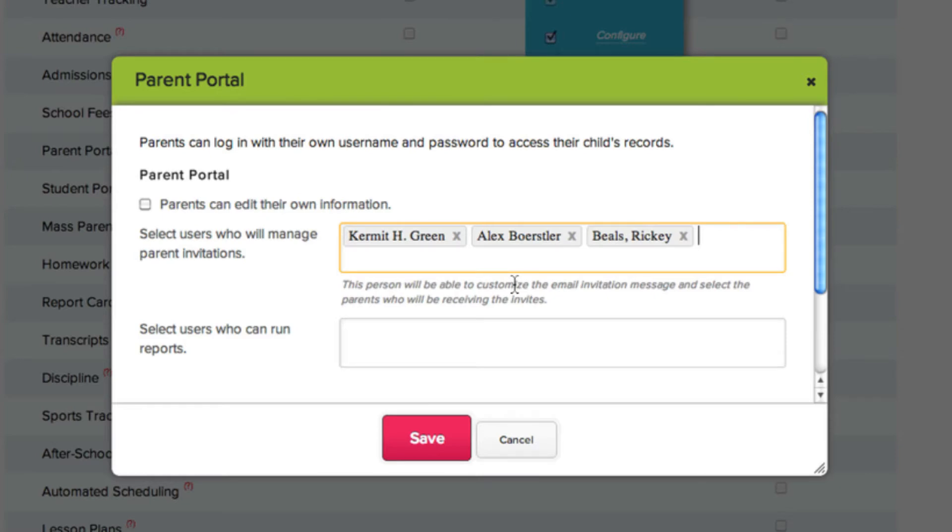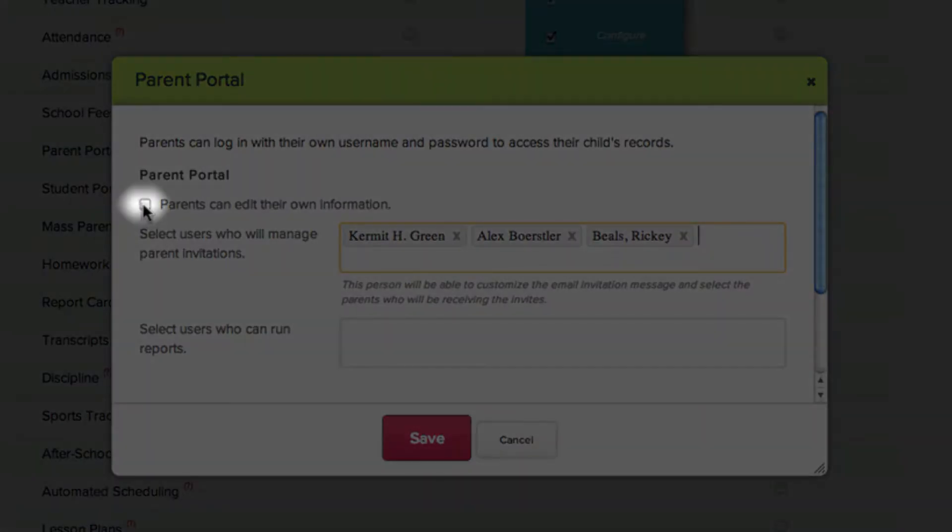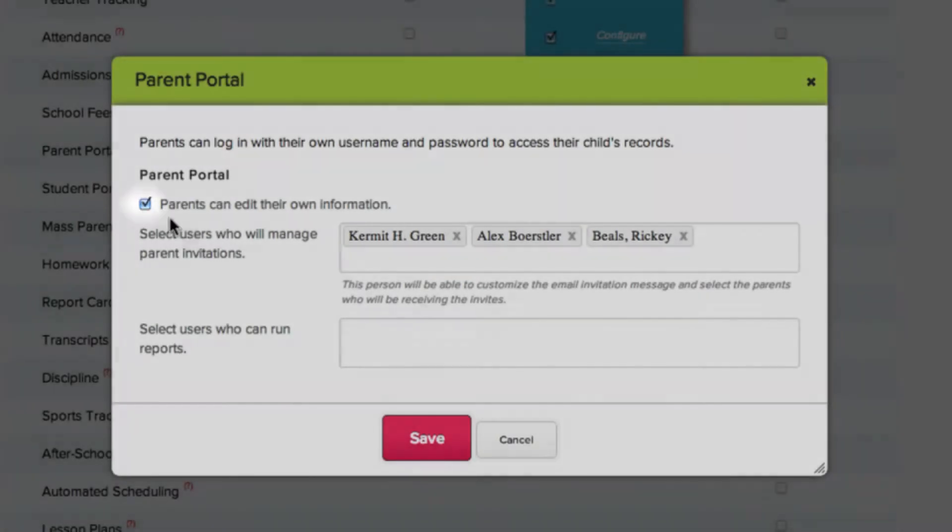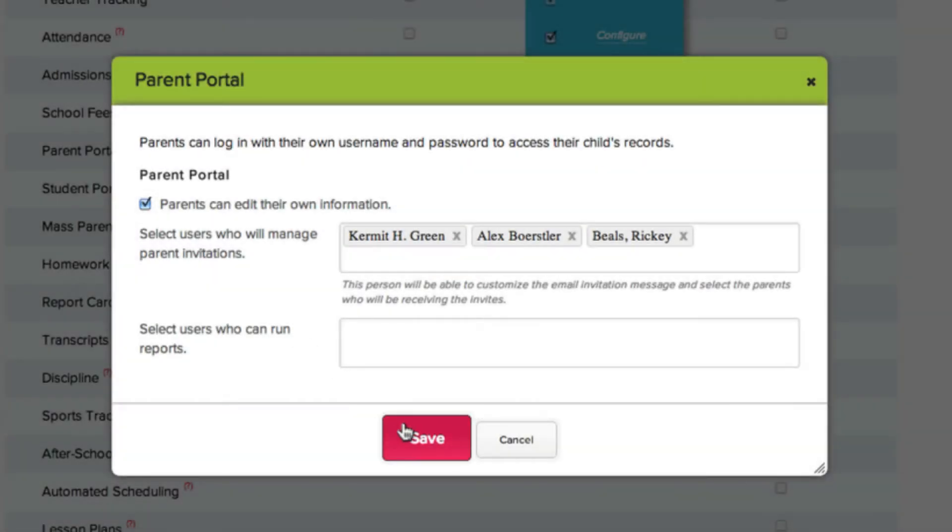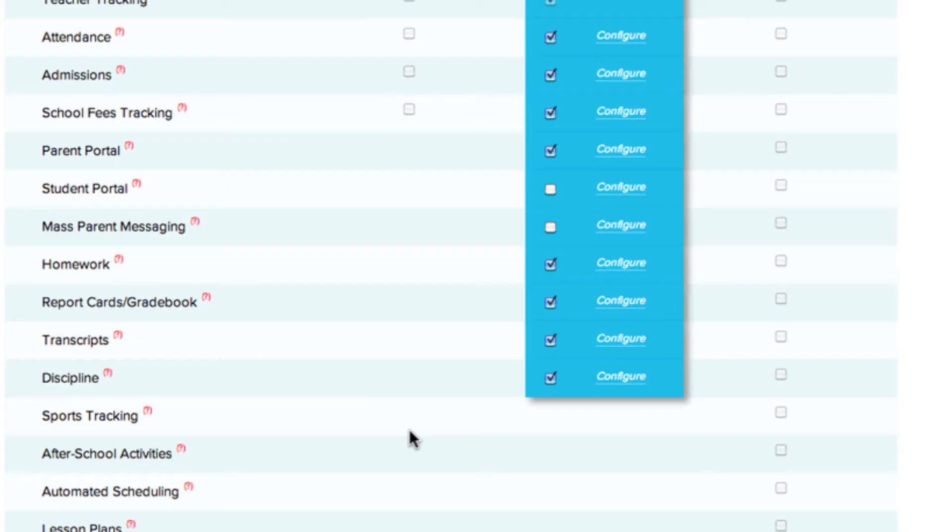If you want parents to be able to edit their own information, check this box here. Make sure to click Save, and you're done. Now that we've activated and configured the Parent Portal, it's time to send our parent invites.